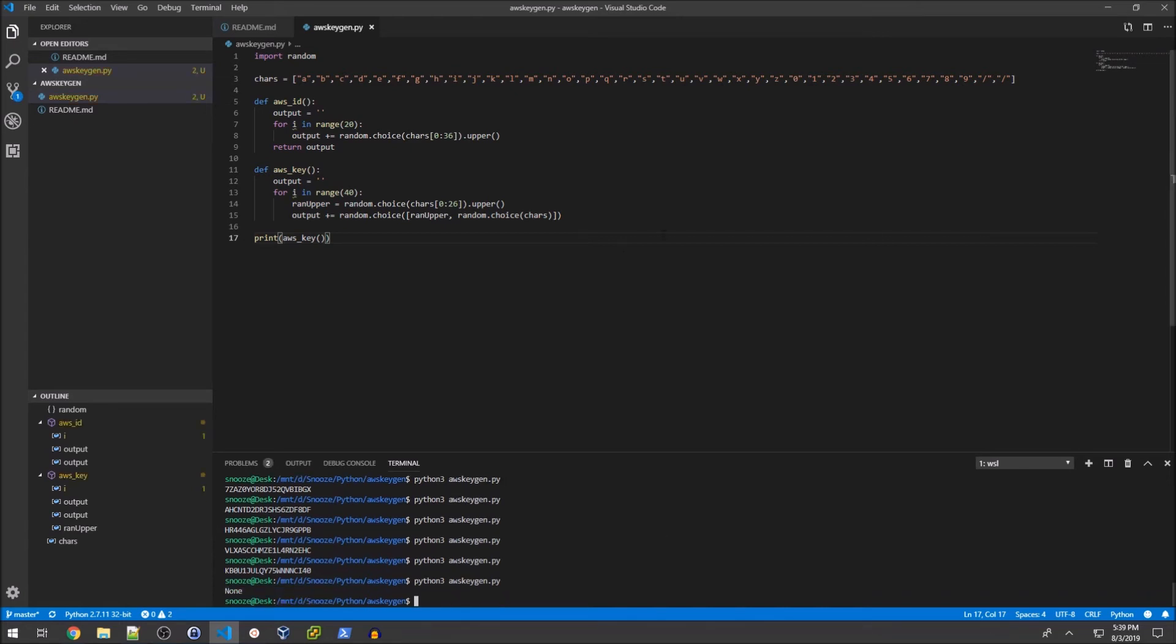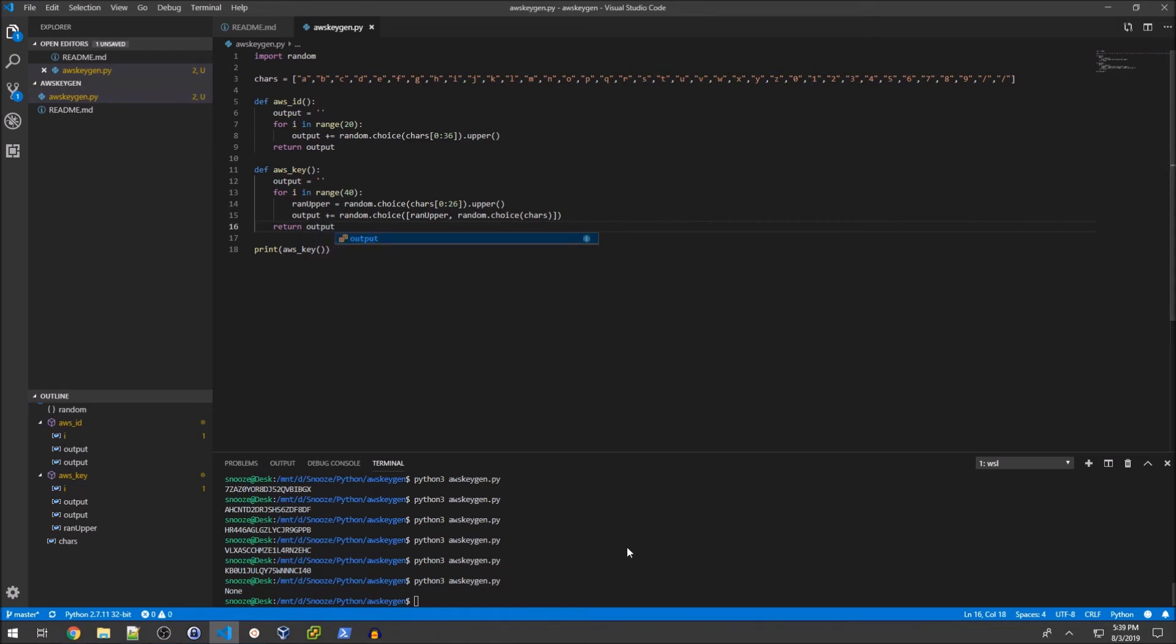Our output is now ran_upper is choice one and random.choice is just chars. Then we'll print aws_key and see what that looks like.